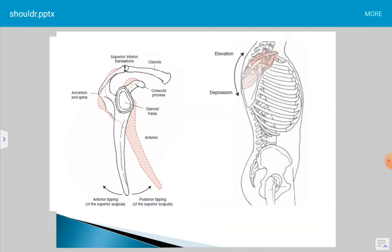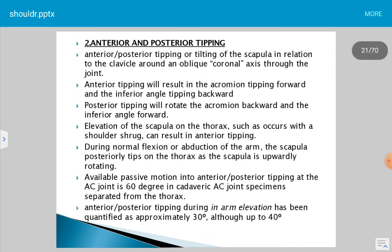In the resting position of the scapula, with anterior tipping, the acromioclavicular joint moves anteriorly and the inferior angle of the scapula moves posteriorly. With posterior tipping, the acromioclavicular joint moves posteriorly and the inferior angle of the scapula moves anteriorly. The anterior tipping results in the acromion tipping forward and inferior angle tipping backward; posterior tipping rotates the acromion backward and inferior angle forward.